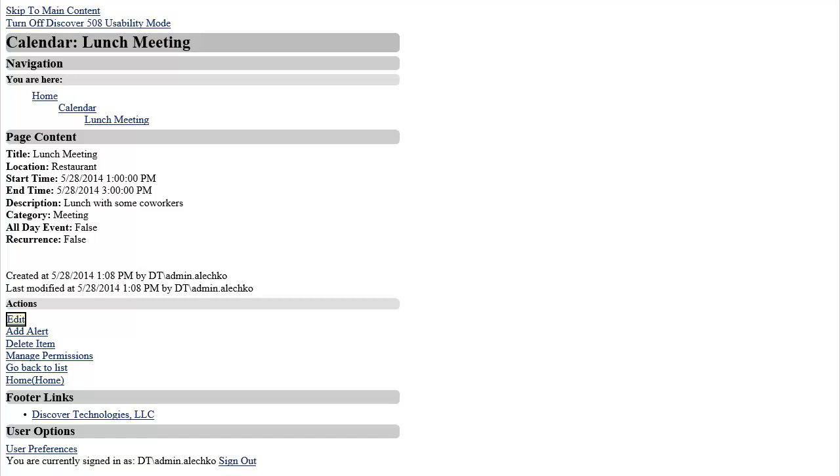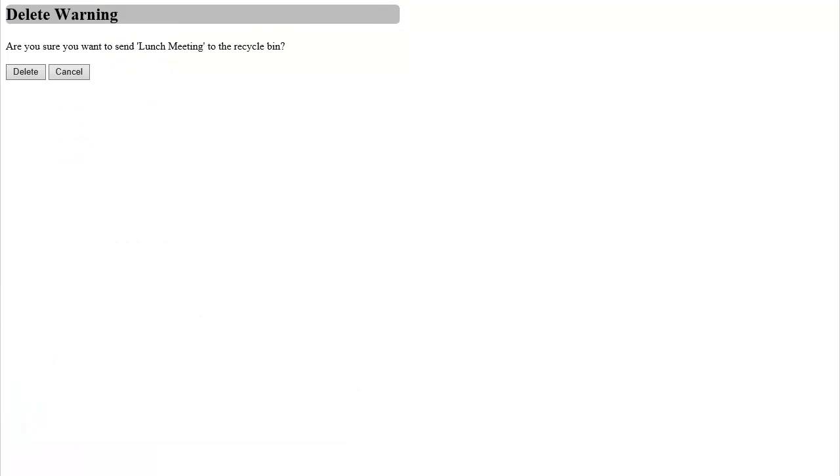In this case, I will select the Delete Item action. Selecting this action will prompt me with a confirmation page. By selecting OK, the event will be deleted and I am giving a success message and a link back to the calendar.